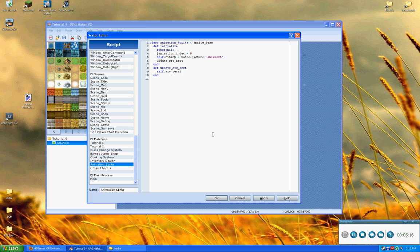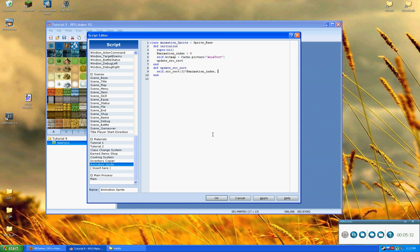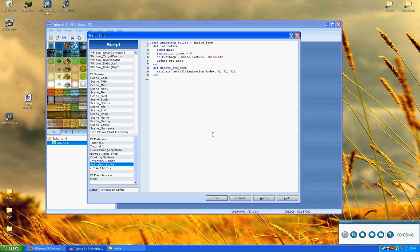So, we're going to say I want to start at zero. But we don't want to just say I want to start at zero. I want to say I want to be at 32 multiplied by the animation index. And then that is going to, and then the next part is the Y. So, we're going to say zero, because we always want it to be at the very first pixel in the Y row. And then it's always going to be 32 by 32. Okay, so this being the X position, this being the Y, this being width, and this being height.